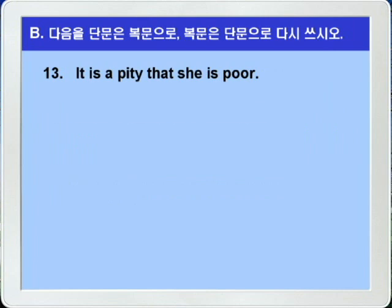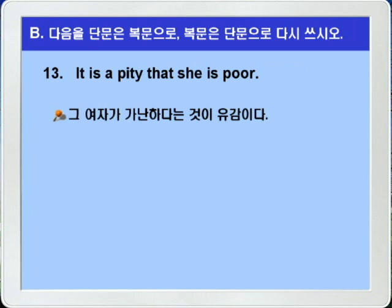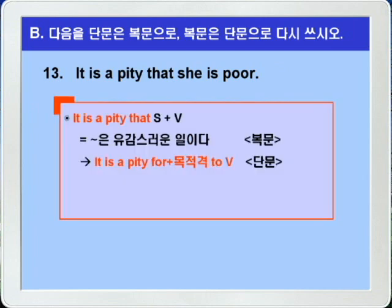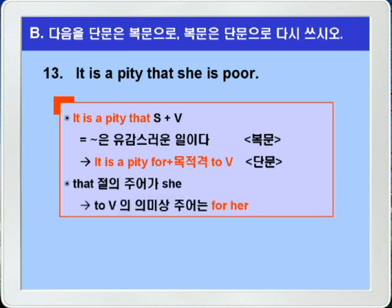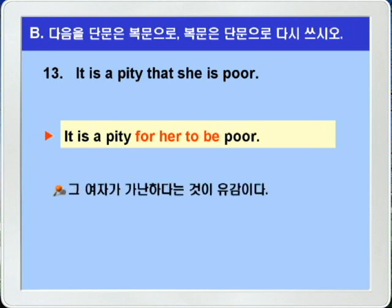13번. 'It is a pity that she is poor.' 그녀가 가난하다는 것이 유감이다. 'It is a pity that 주어+동사'는 주어가 뭐뭐인 것이 유감스러운 일이다라는 뜻입니다. 단문으로 고치면 'it is a pity for 목적격 to 부정사' 형식으로 씁니다. 종속절의 주어가 she이기 때문에 의미상의 주어는 for her가 되겠죠. 정답: 'It is a pity for her to be poor.' 그 여자가 가난한 것이 유감이다.